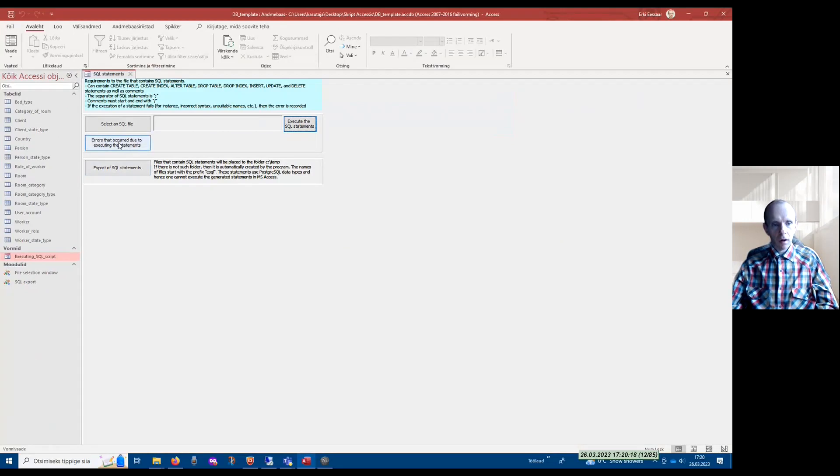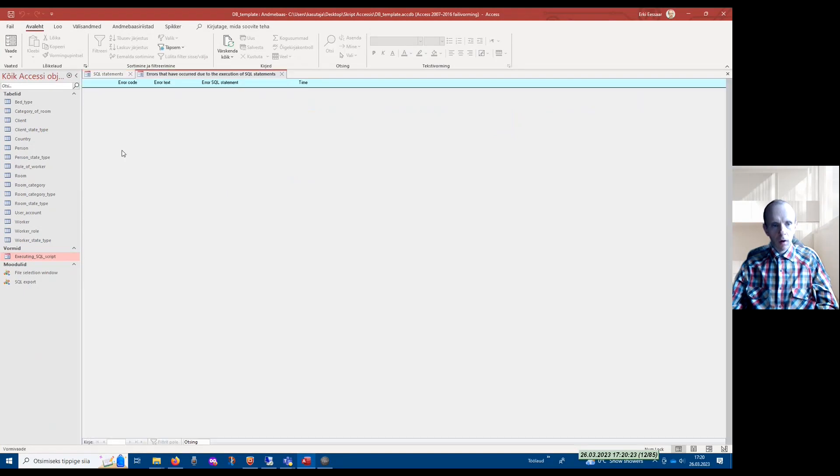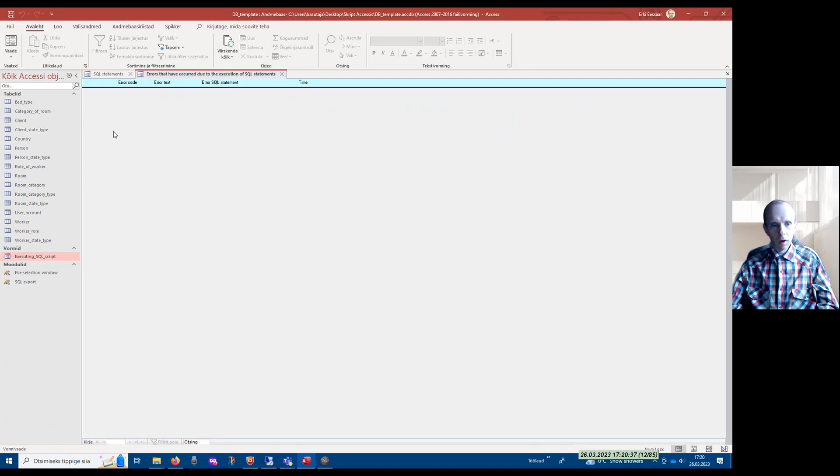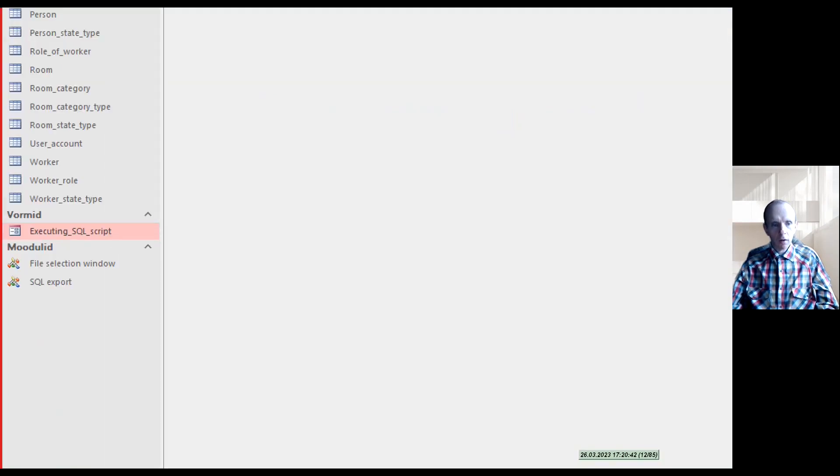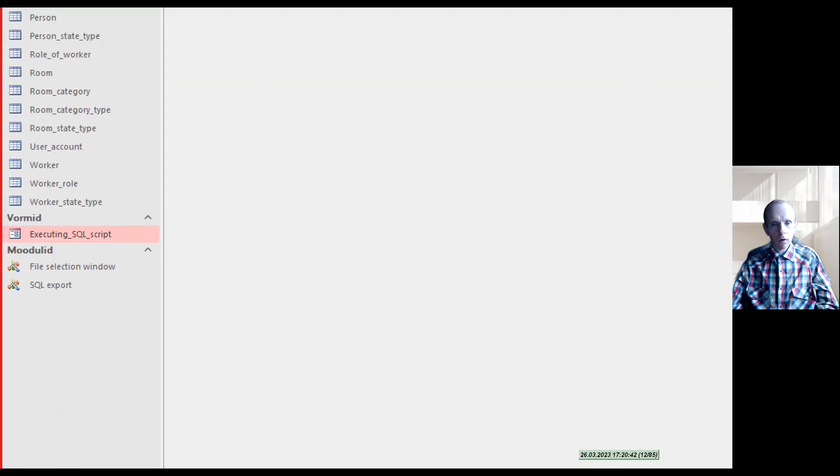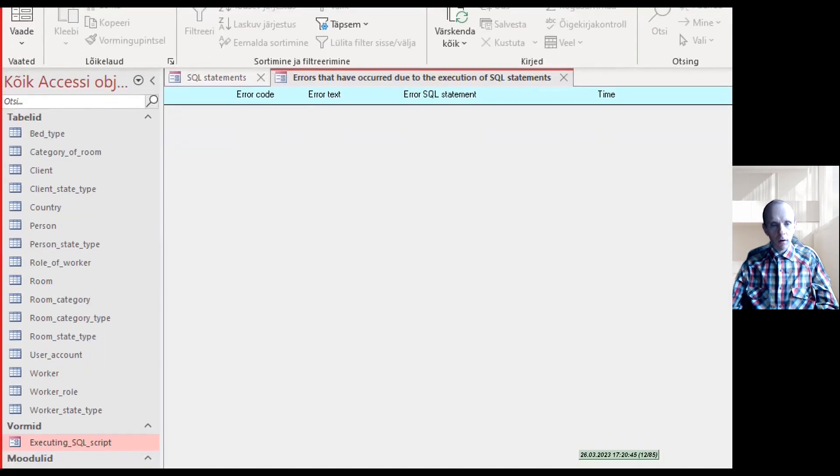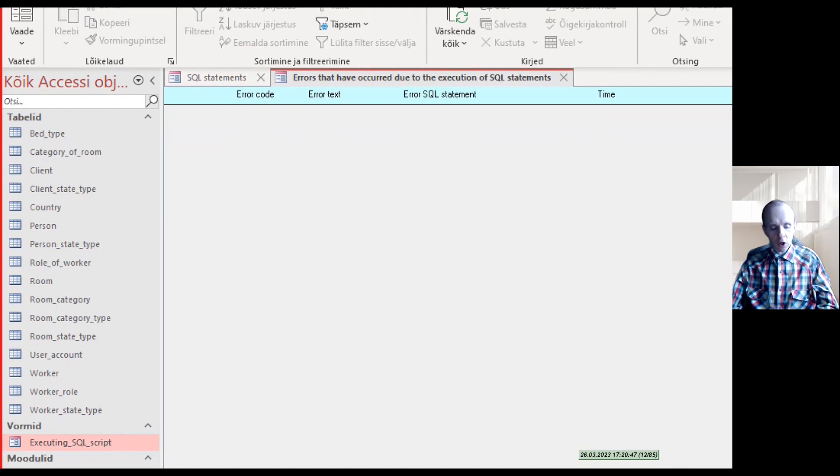Now, if the execution of some of the statements fails, then information about this is available from here. If you click on the button for errors that occurred due to executing the statements, here are references to the statements which executions failed. As you can see, currently there are no such statements.